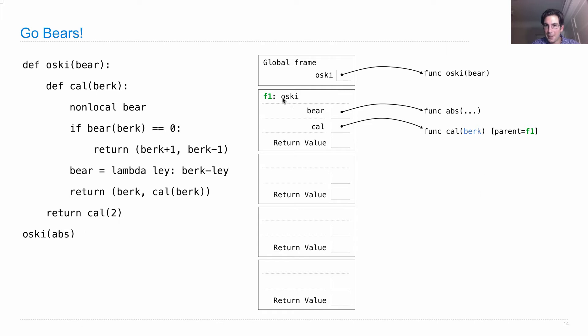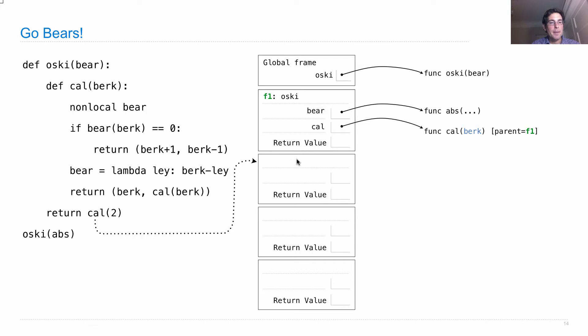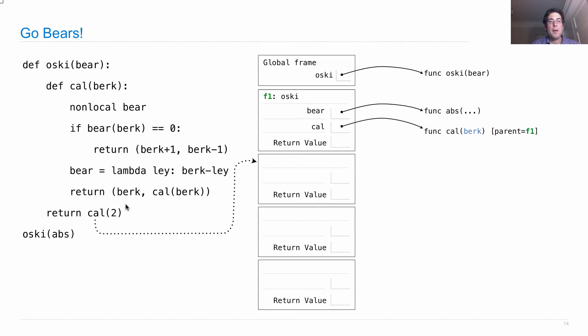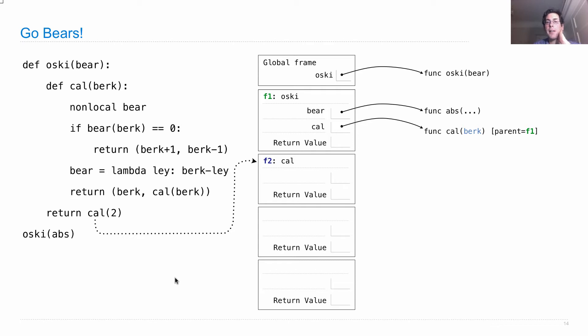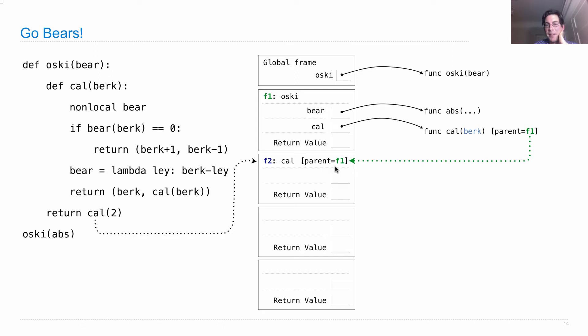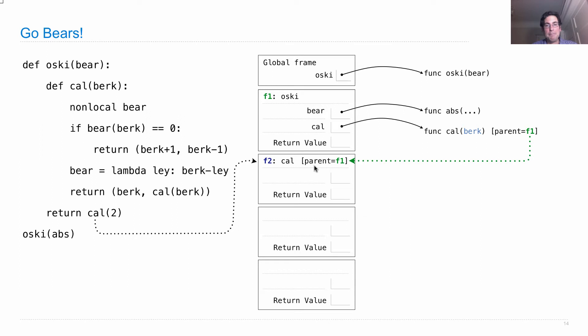So this is the cal function we look it up. There it is. That's what we're going to call. So let's just remember that this frame was created because we called cal(2) right here. Which means whatever is the return value of this frame will be the value of this expression, which is what will be returned from oski. Okay, so we're calling cal. We'll give that a label F2. And we'll remember to write down its parent. This is important because when we look up names and environments, we need to know the parent of every frame, so we know where to look for a name if we don't find it right away.